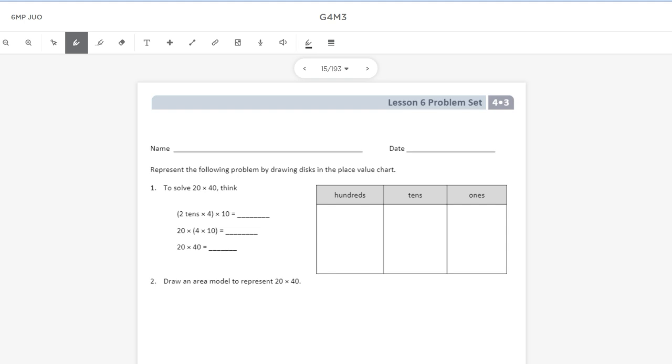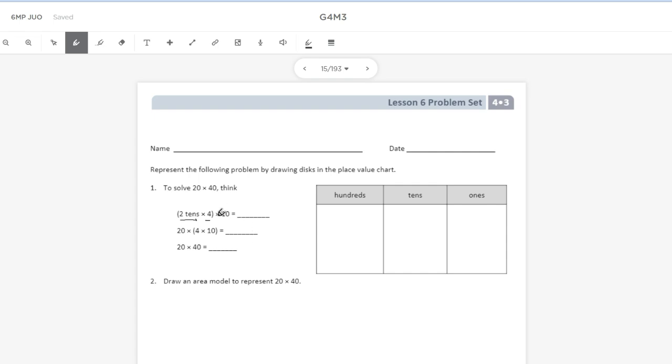So in problem number one, we're going to use this place value chart here to illustrate what is going on. Number one says, represent the following problem by drawing disks in the place value chart. To solve 20 times 40, think two 10s times four.